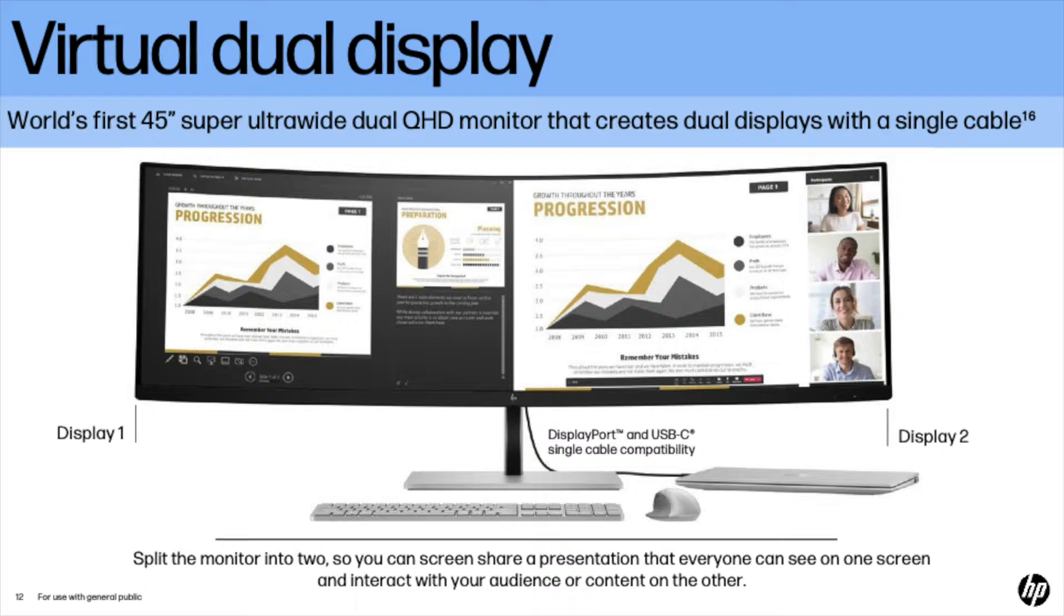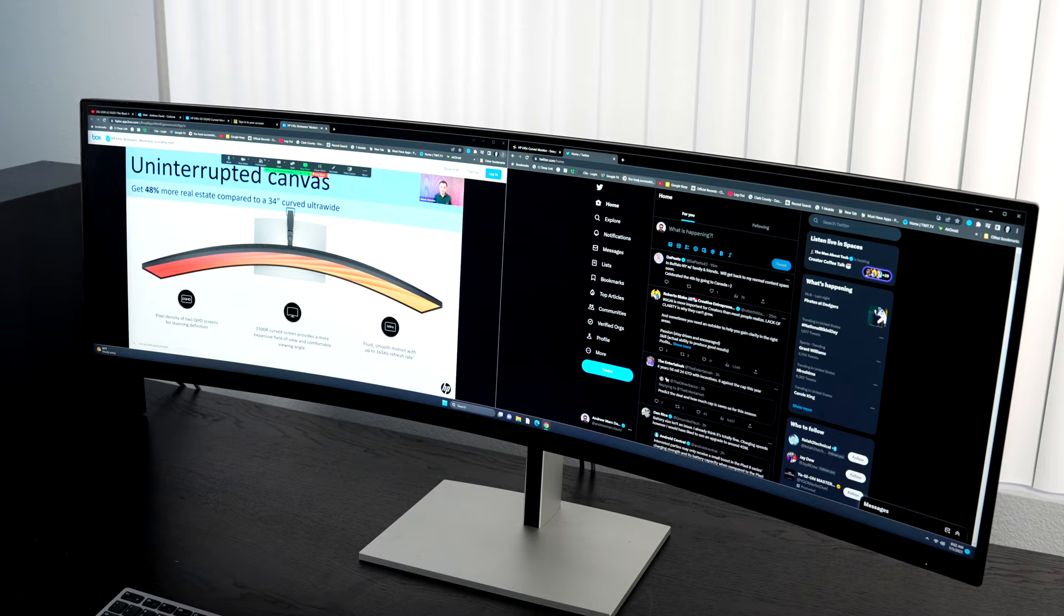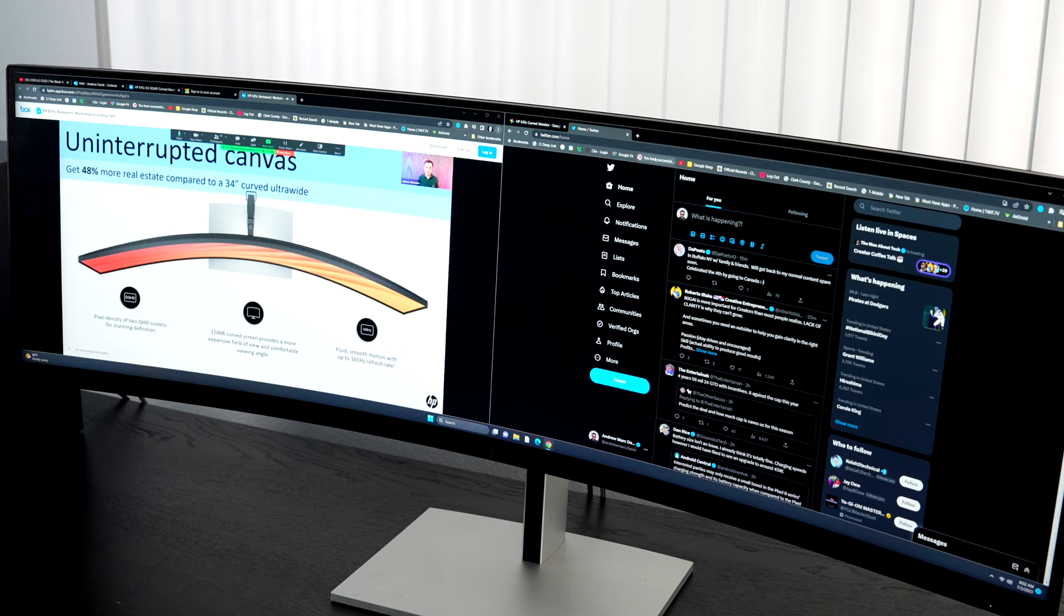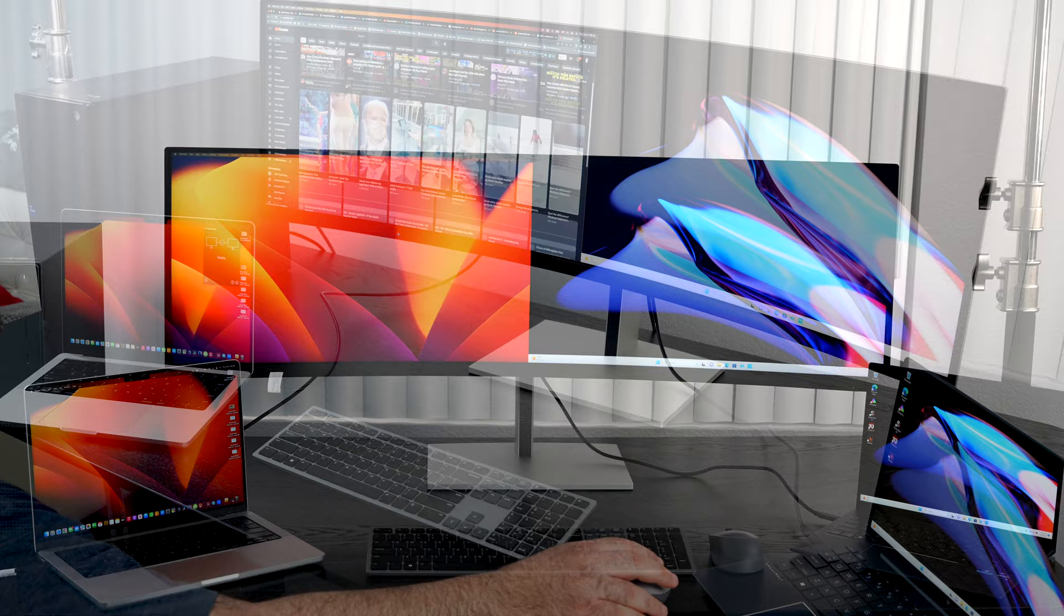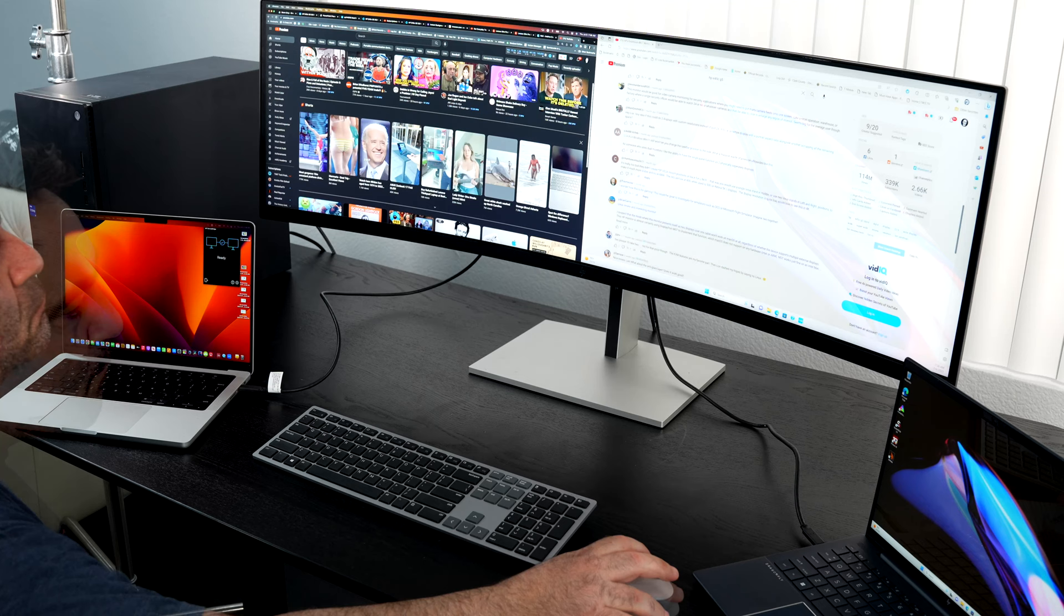And when you're talking about this virtual dual display mode, it's the world's first 45 inch super ultra-wide dual QHD monitor that creates dual displays with a single cable. And it gets even better with the HP Device Bridge 2.0 - it allows you to connect two PCs, multiple PCs in fact, and allows you to share the keyboard and mouse between the two of them.